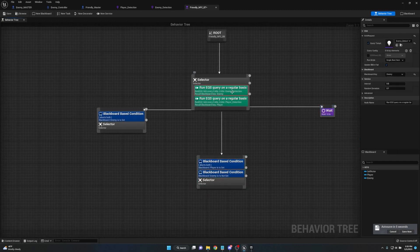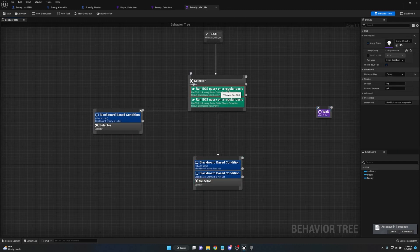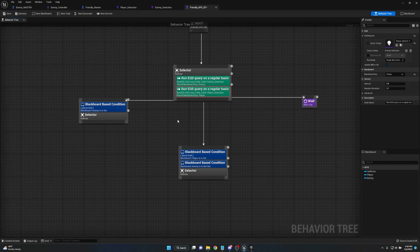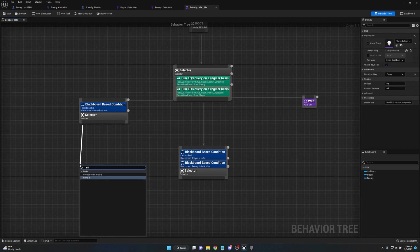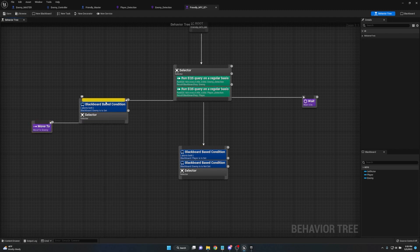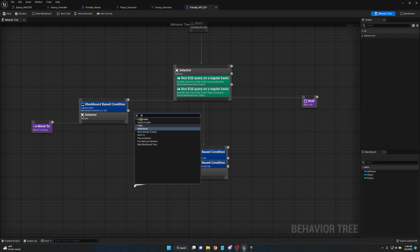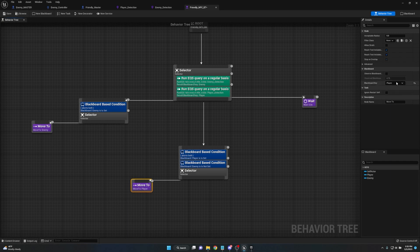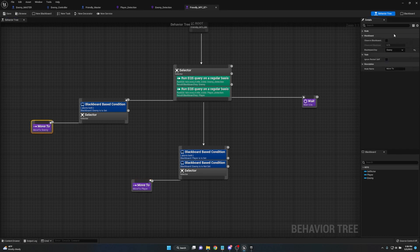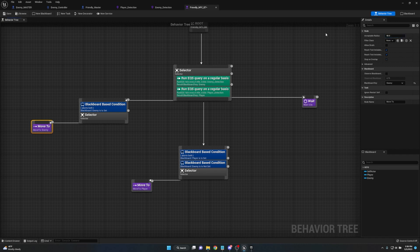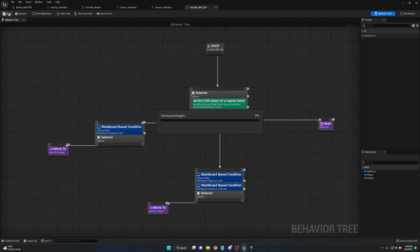We've made it so our Friendly NPC can detect both enemy and player. Now what do we want it to do when it detects them? If Enemy is set, add a Move To task and set it to Enemy. Under the other selector for player detection, add Move To and set it to Player. For the player Move To, set the acceptable radius to something like 150 to 250 — otherwise the AI will be right on the player. For the enemy, set it to about 50 so it's within melee range.